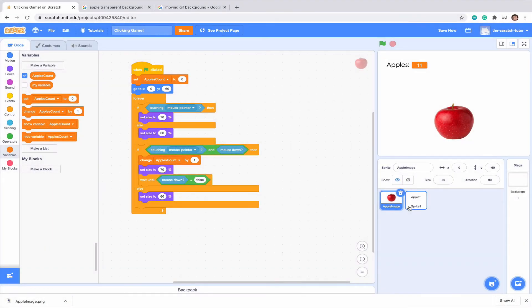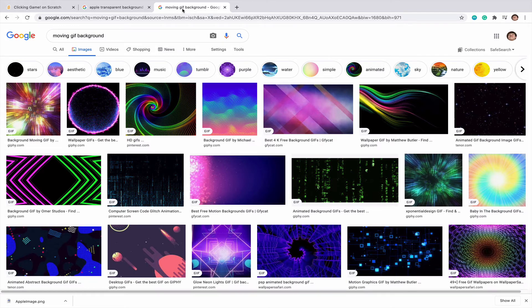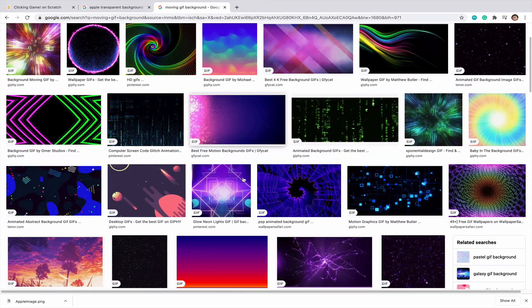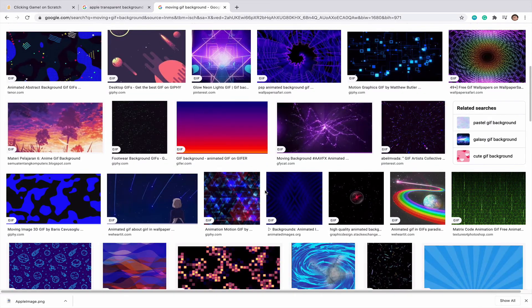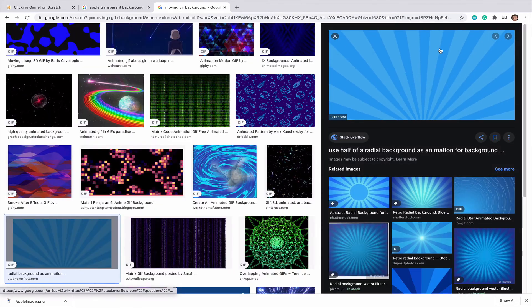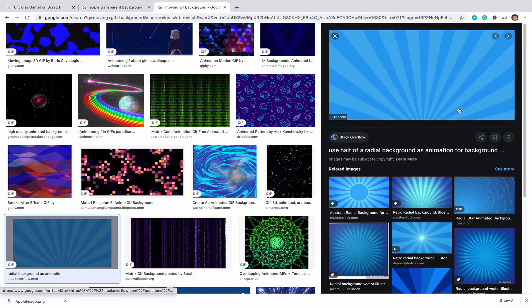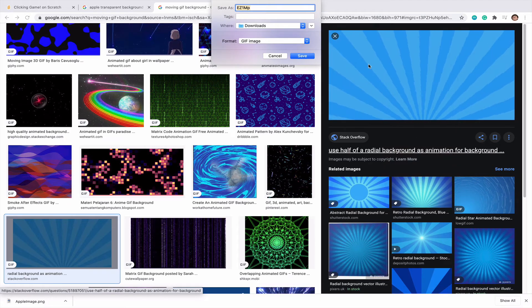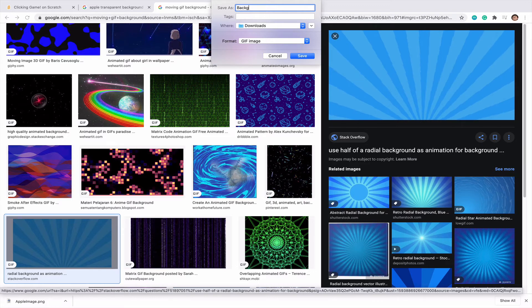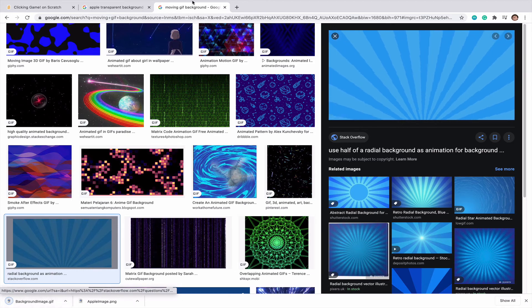Next, what we want to do is maybe just create a background. So what I've done here is I've searched up moving GIF background. GIF just stands for a set of motion. So it's many different pictures. Maybe this one. We can see that it's moving. So I'm going to right click it. I'm going to save image as background image and we can see it appears down here.